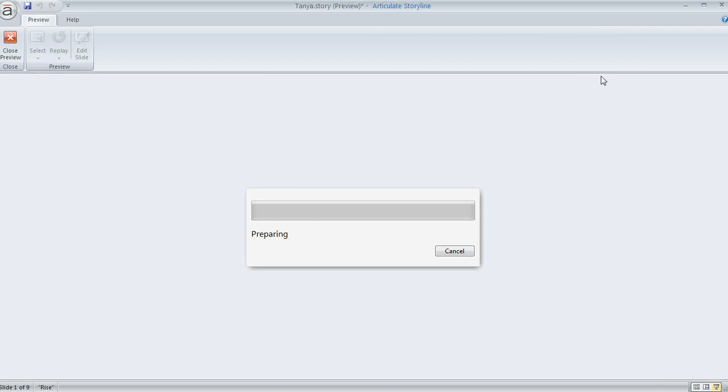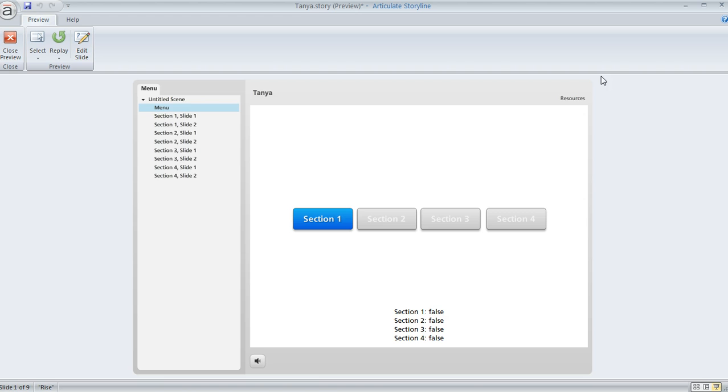we'll just go ahead and preview this slide so you can take a look. What happens is when you return to the menu, these buttons become active. So right now only this first section is active. I can't even click on these other ones because they're disabled.